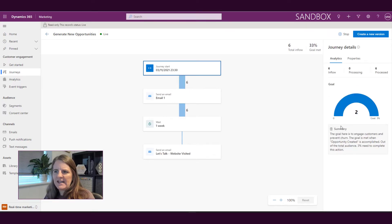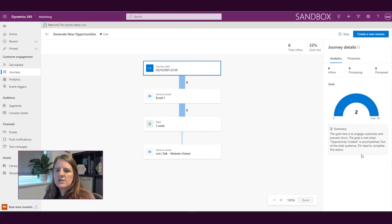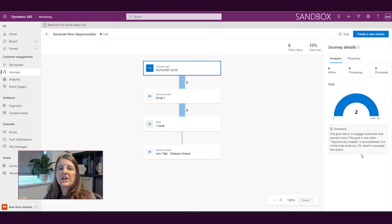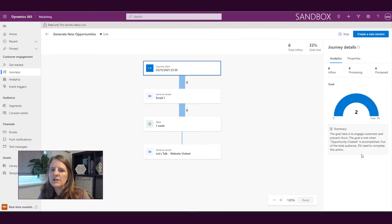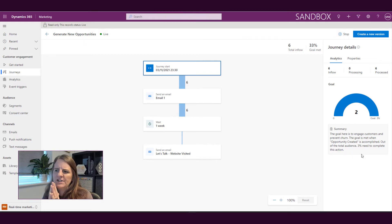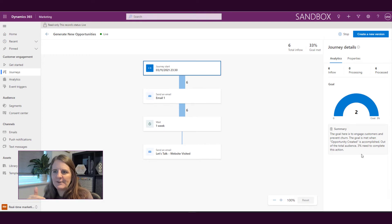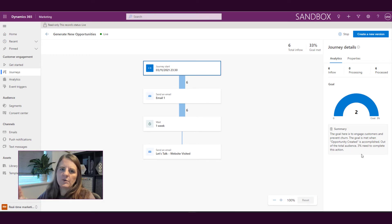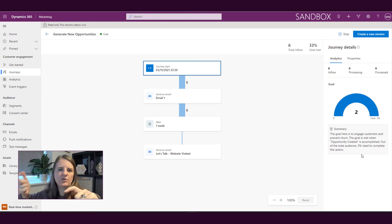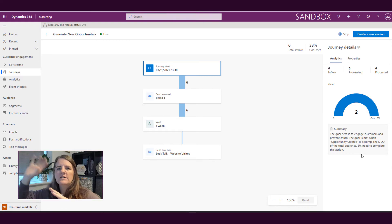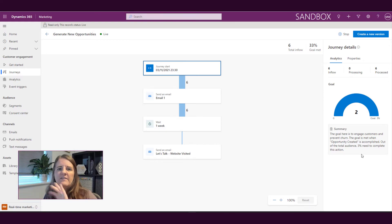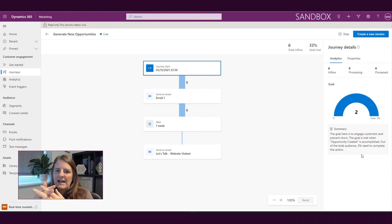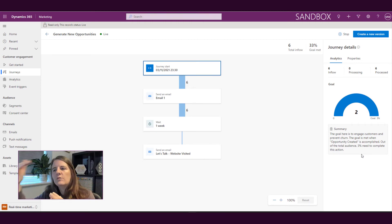The goal right here we can see was to engage customers and prevent churn. So with this what I selected was that when an event trigger of an opportunity is created occurs, that goes towards achieving the goal for this specific journey. So we said the goal is met when opportunity created is accomplished out of the total audience - I don't know why three percent, I'm sure I meant to type 30 - but three percent was needed to complete the action. So the way in which that works is because there's a contact in this journey. When we create an opportunity, if I create an opportunity for a contact that's in that journey, it ties it together and says oh hang on, there's an opportunity that's been created and this contact also exists in this journey. Therefore we're going to use that action or that event and we're going to use that to say we've headed towards this goal.